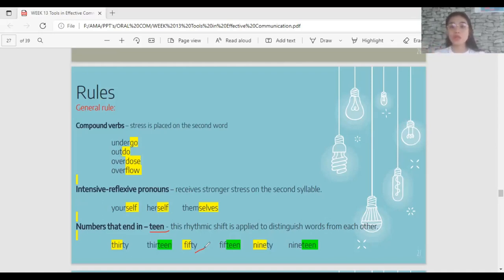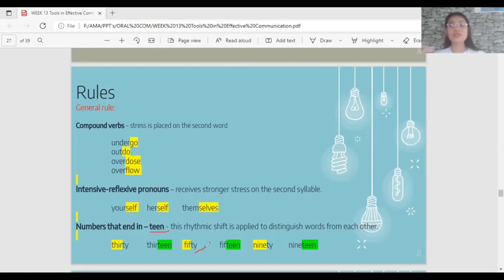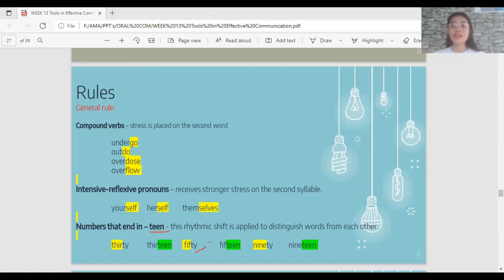This helps us determine whether a number ends in -teen or -ty, because we often mishear them — for example, 13 versus 30. If you are aware of the stress, you will know how to pronounce them correctly and differentiate them. Numbers ending in -teen have stress on the second syllable: thirTEEN. Numbers ending in -ty have stress on the first: THIRty.